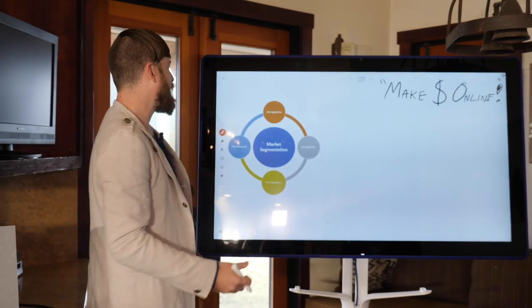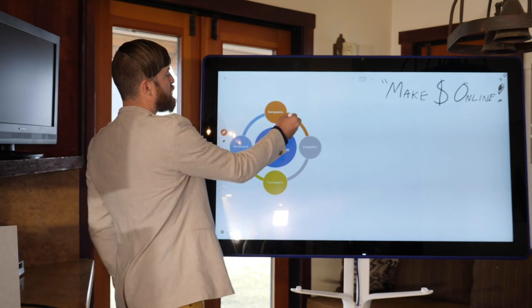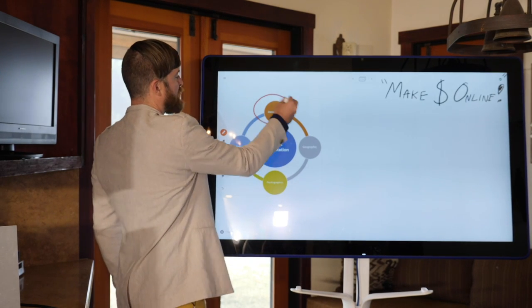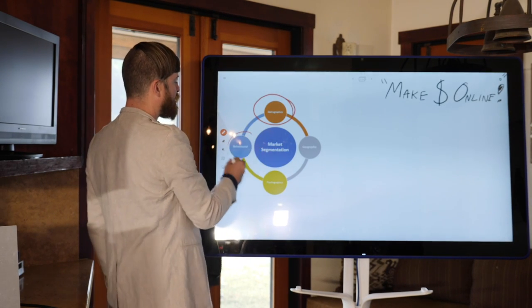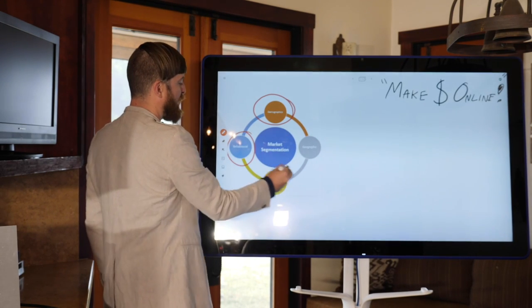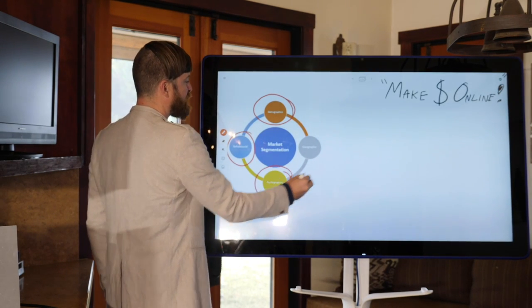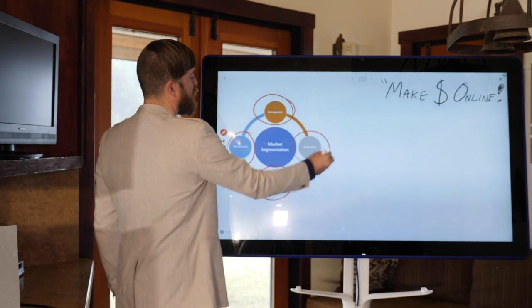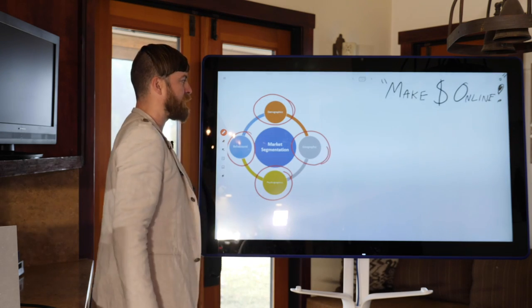So first off, we have four different types of market segmentation: we have demographics, we have behavioral, we have psychographic, and we have geographic.